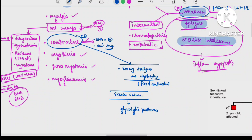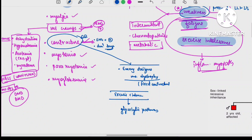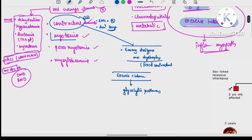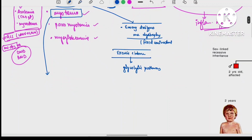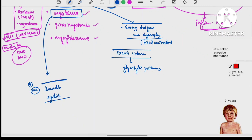Myotonia is impaired relaxation of the muscle after forceful voluntary contraction. During a handshake, the patient will not be able to release the hand; when the patient tightly closes the eyelid, they will not be able to open it. The mechanism of myotonia is due to repetitive depolarization of the muscle membrane. The most common sites of involvement are the hands and eyelids.